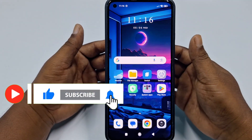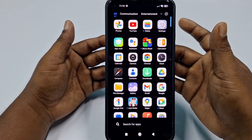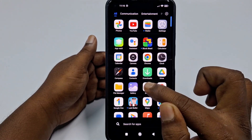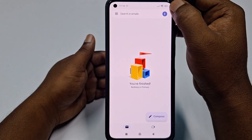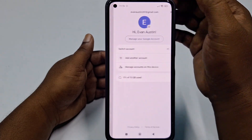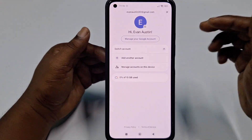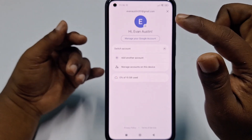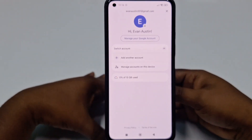So let's start. For deleting your Google account, you need to open Gmail. Let me click on that. After that, you can see there is a profile icon — let me click on that. Then you may see multiple Google accounts listed here.